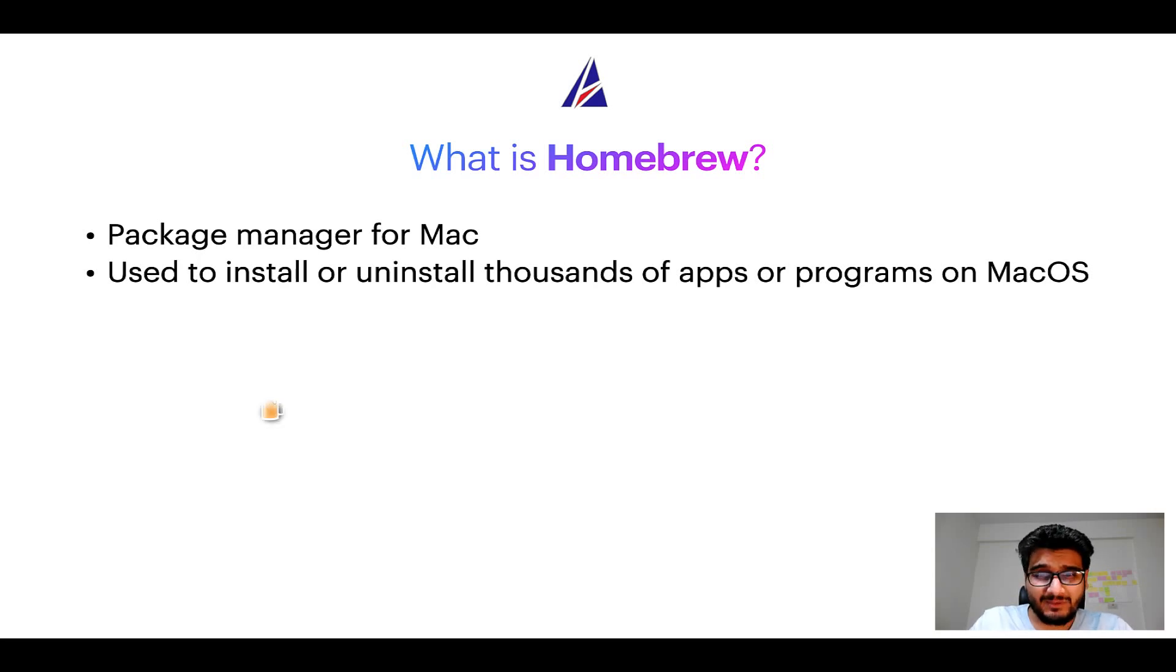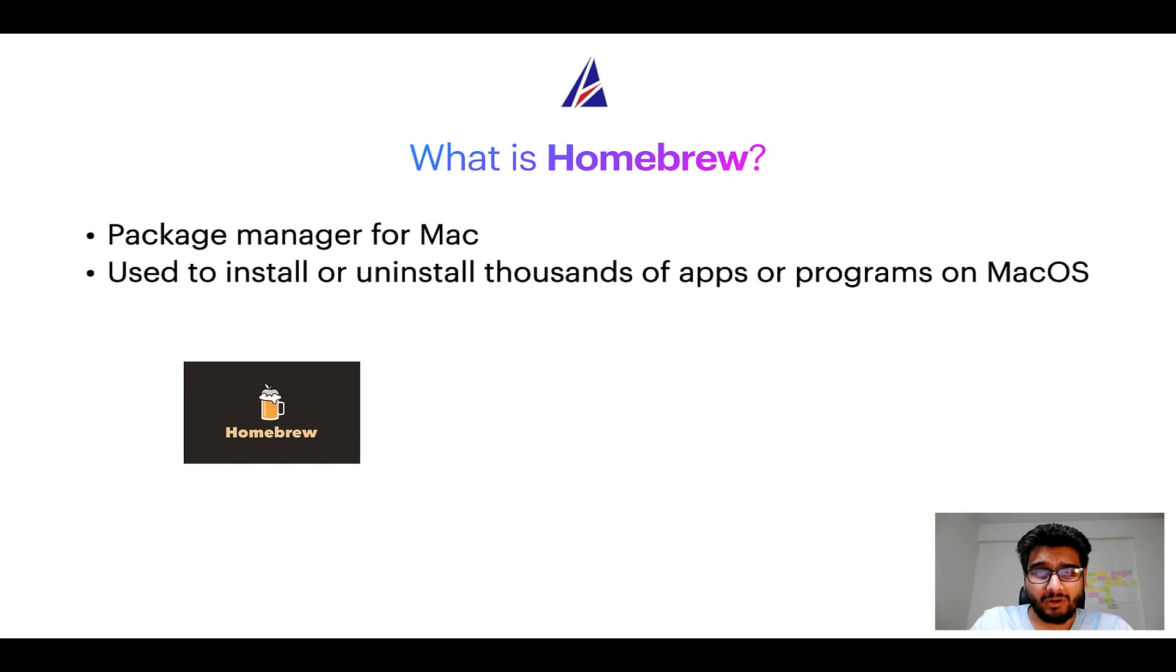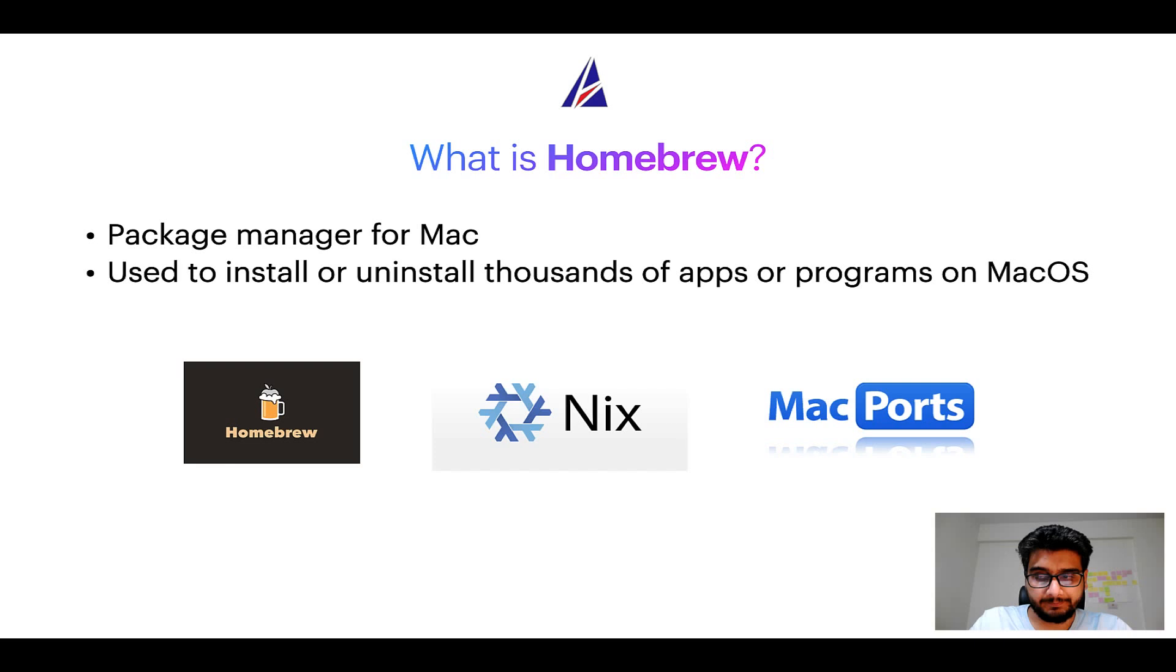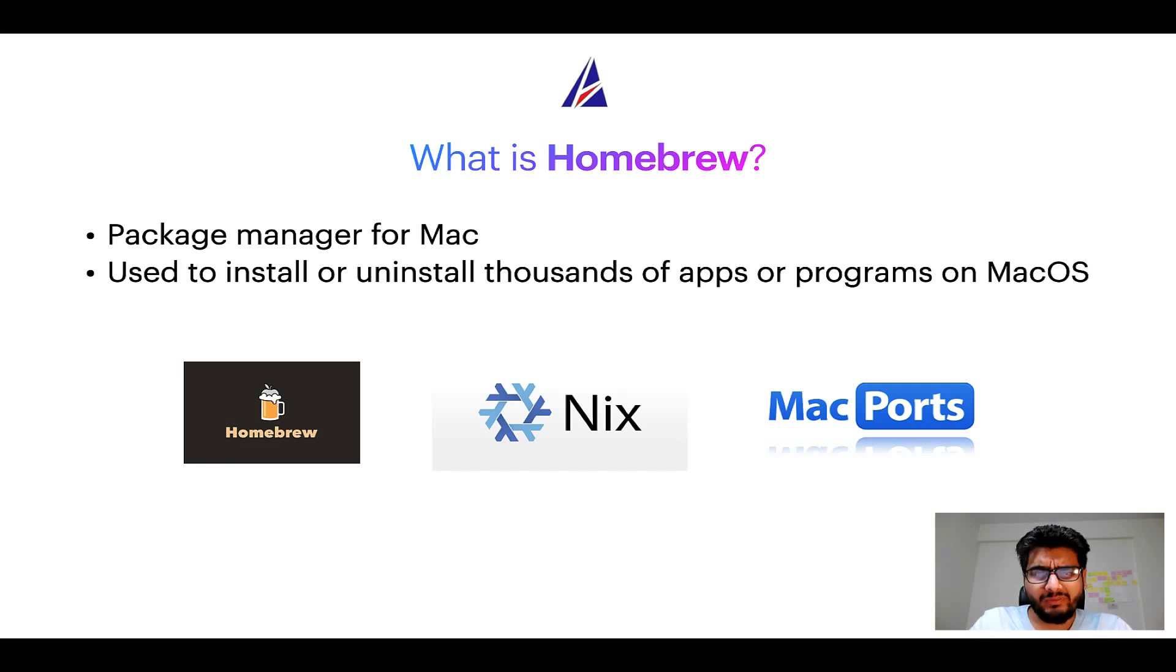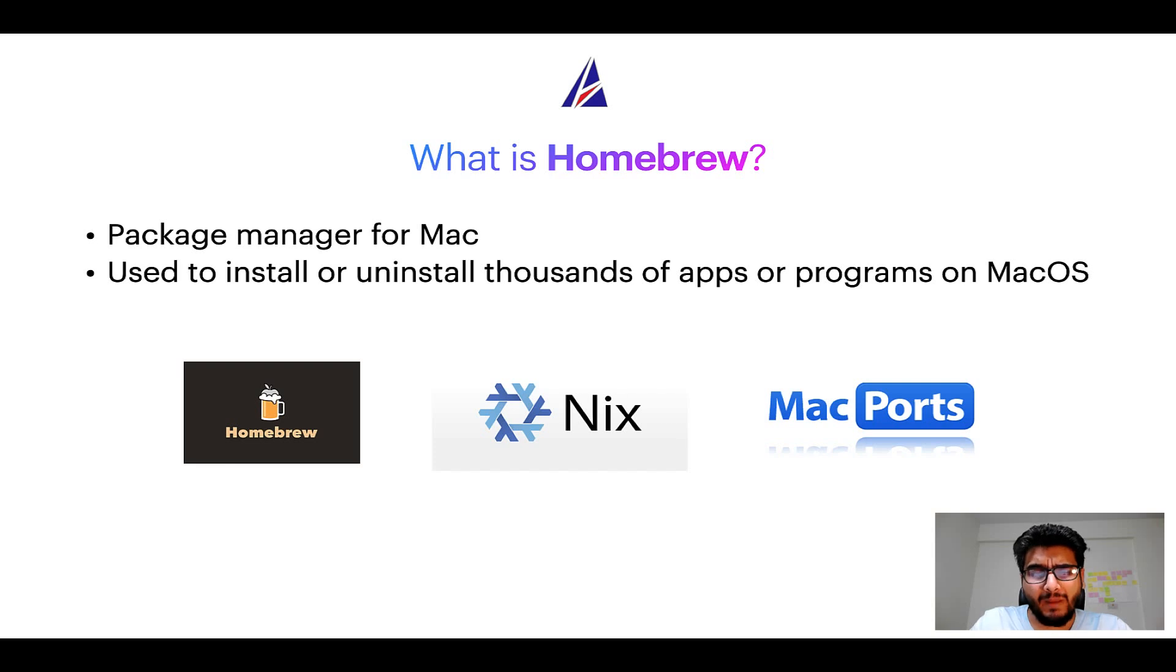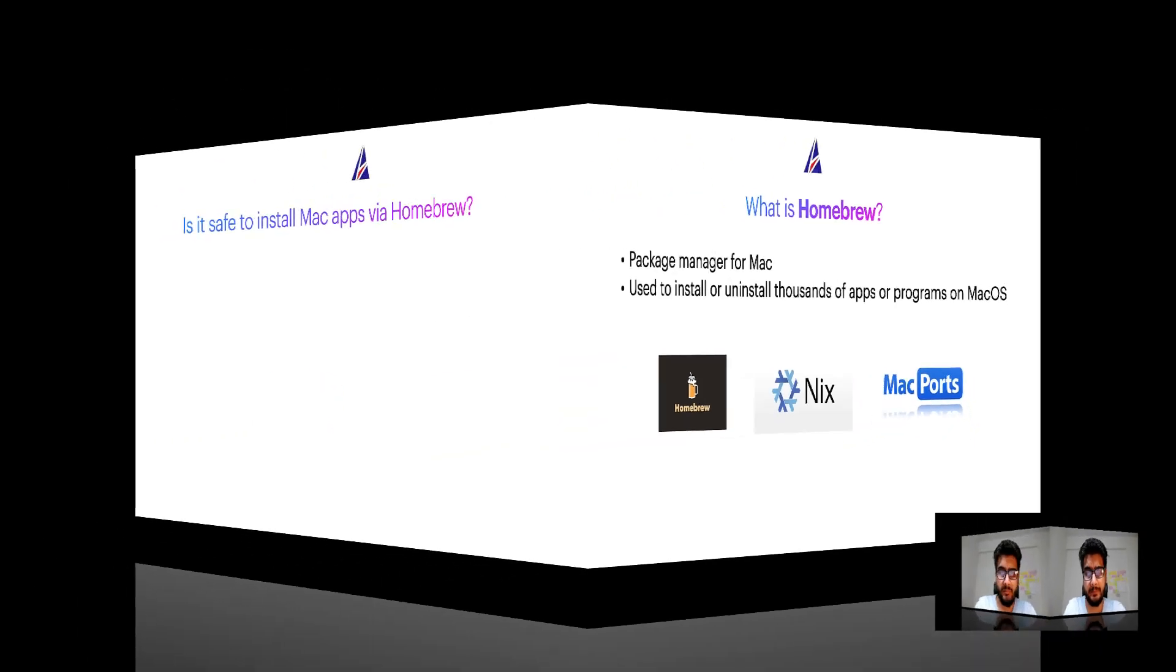Some of the popular package managers for Mac include Homebrew, Nix, and MacPorts. And if you are coming from a Linux background, you will feel at home with Homebrew, especially if you have used package managers like apt, pacman, yum, etc. on Linux-based operating systems.